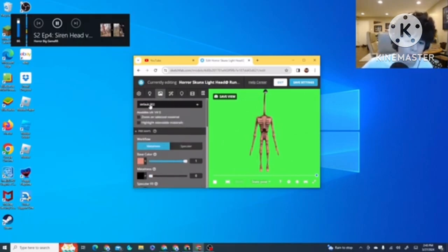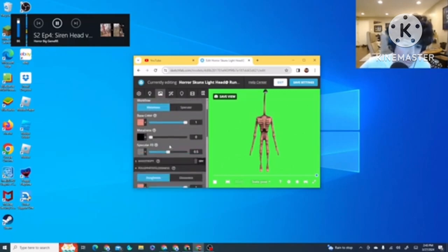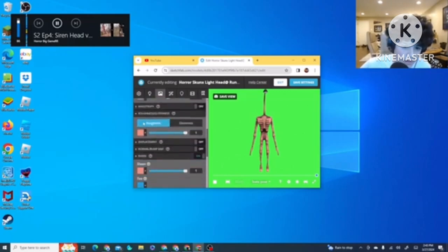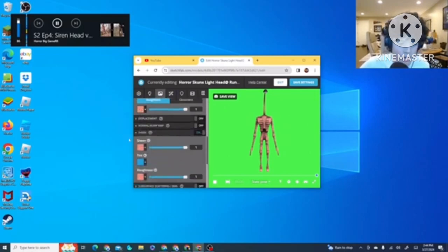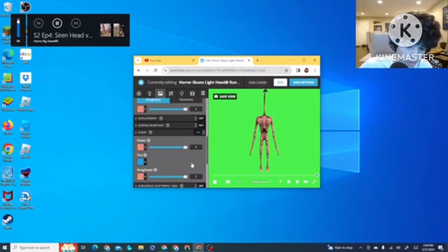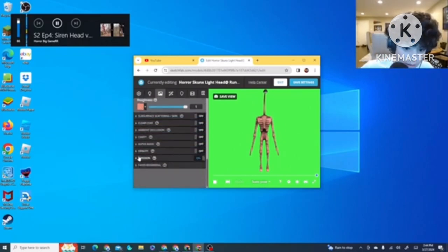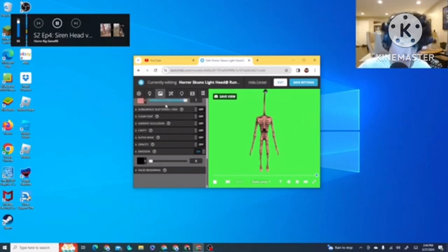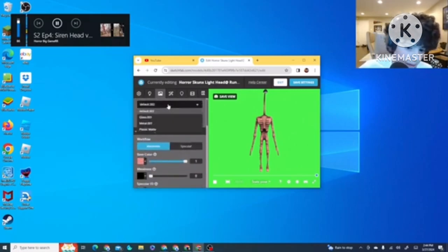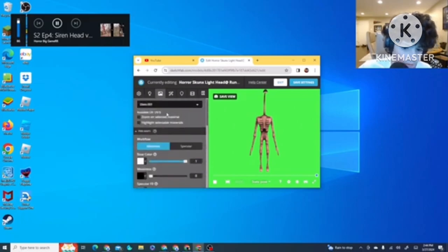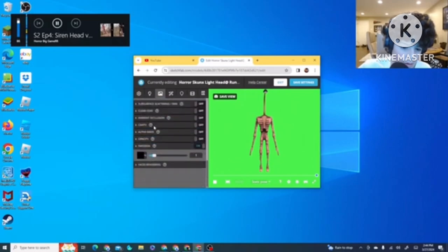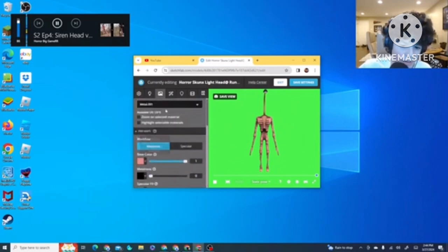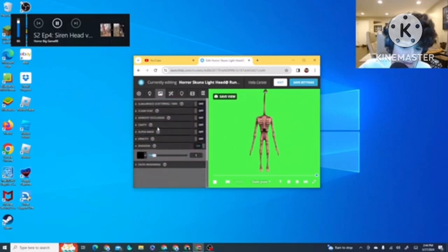For Default 002, you go to Roughness slash Glossiness. You click Roughness. Put in Oh Me So Evil all the way up. For Sheen, you put in Oh Me So Evil all the way up to 1. For Tint, you want a blue or a light blue. Then for Roughness, you put in Oh Me So Evil and put it all the way up. Then, you have Emissions, which is nothing really. Glass, Emissions, you just put it up to 1. Metal, Emissions, you put it up to 1. Plastic Mat, Emissions, you put it up to 1.